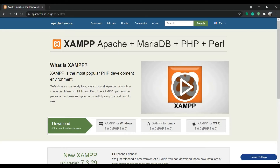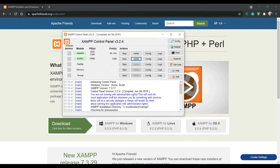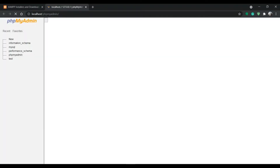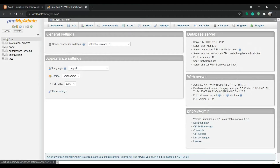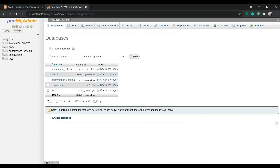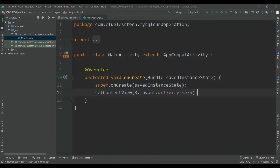After completing installation, start the XAMPP control panel and from that start Apache and MySQL. Then click on Admin to open phpMyAdmin. From phpMyAdmin we will create the database. But before creating the database, let's create the basic main activity.